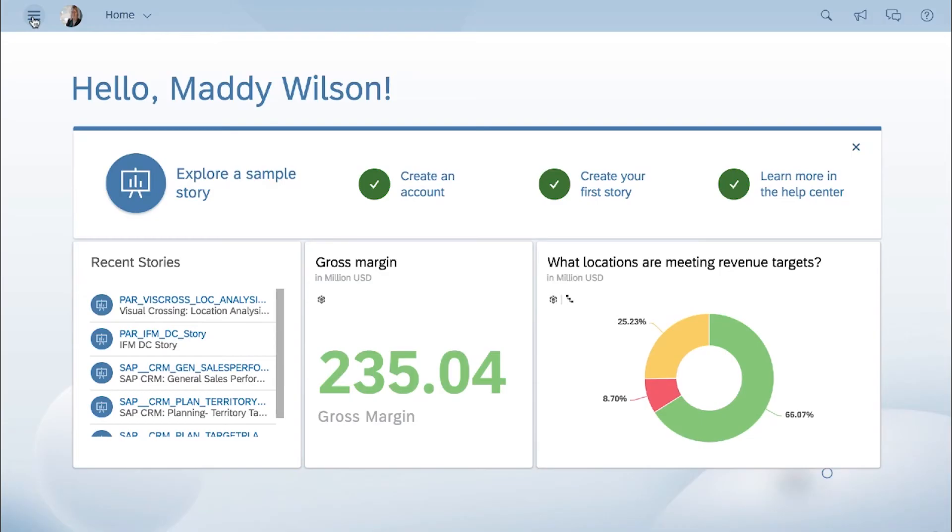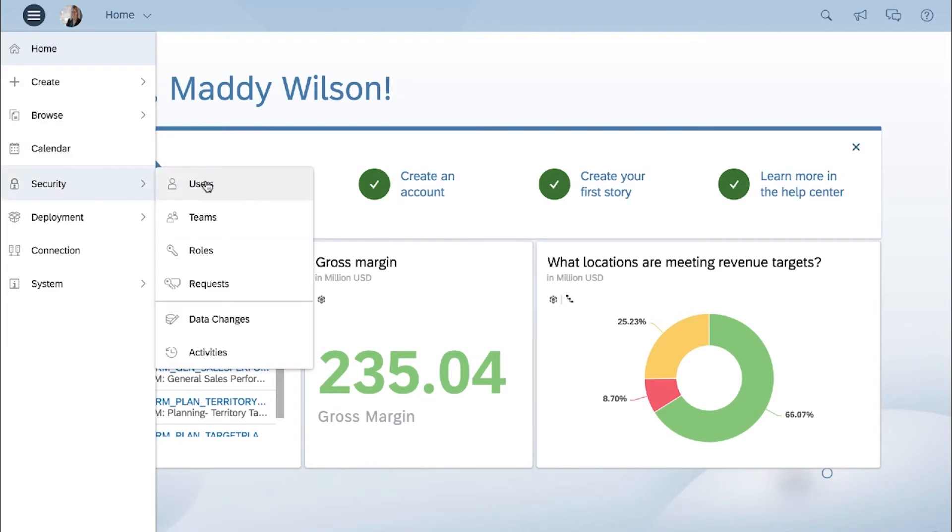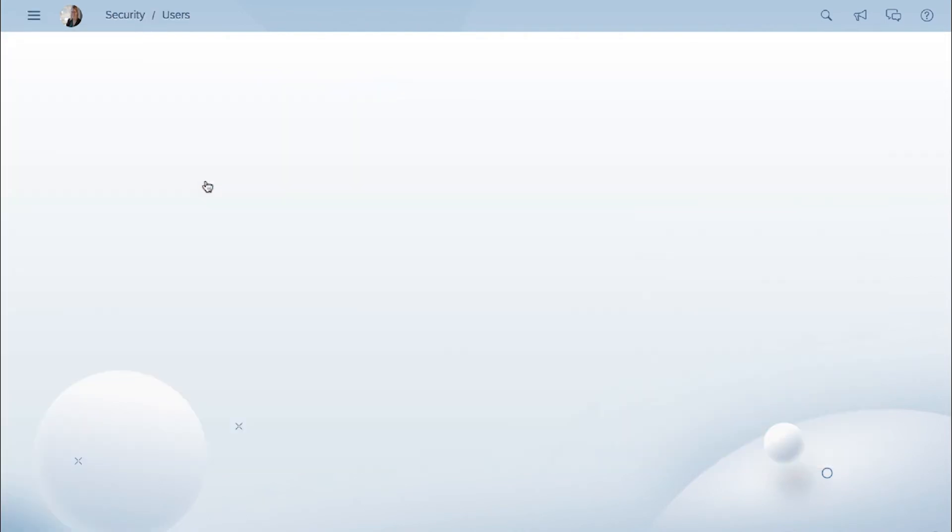The system owner role is automatically assigned to the person who purchases SAP Analytics Cloud for your organization. But the default system owner may not be the right person within your organization for the role. In this case, you will want to transfer the role to a different user. System ownership is managed under Users in the Security area.